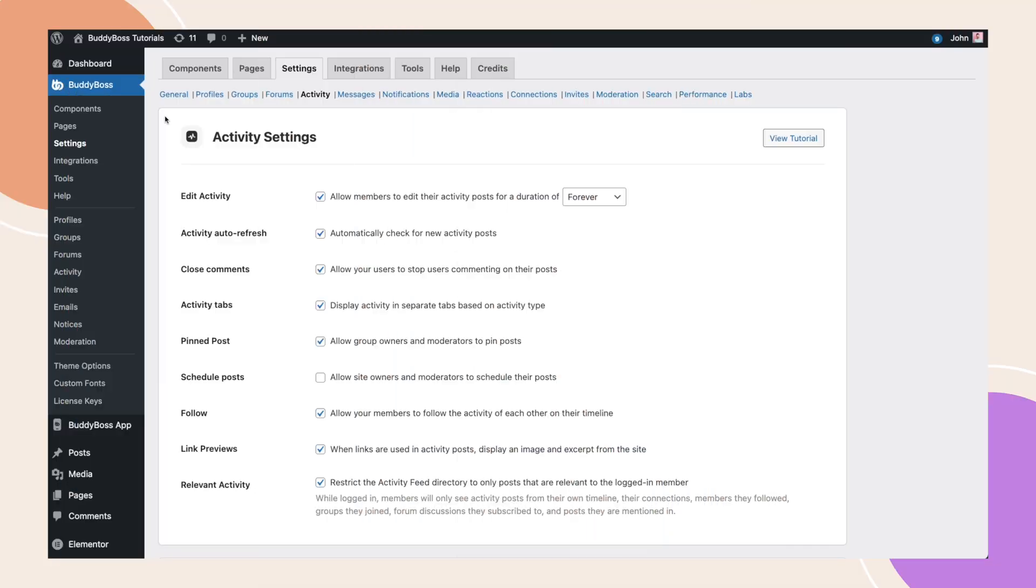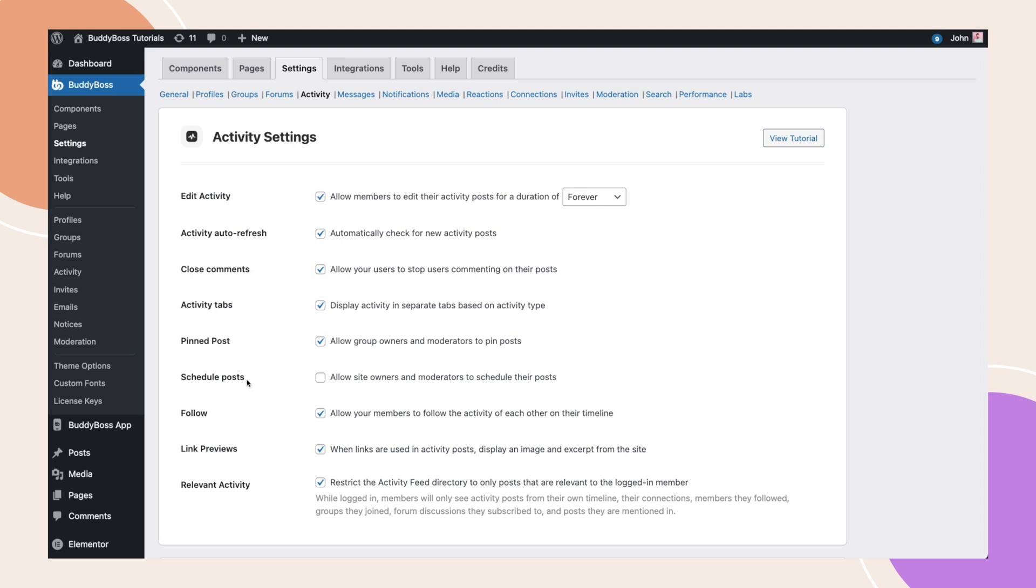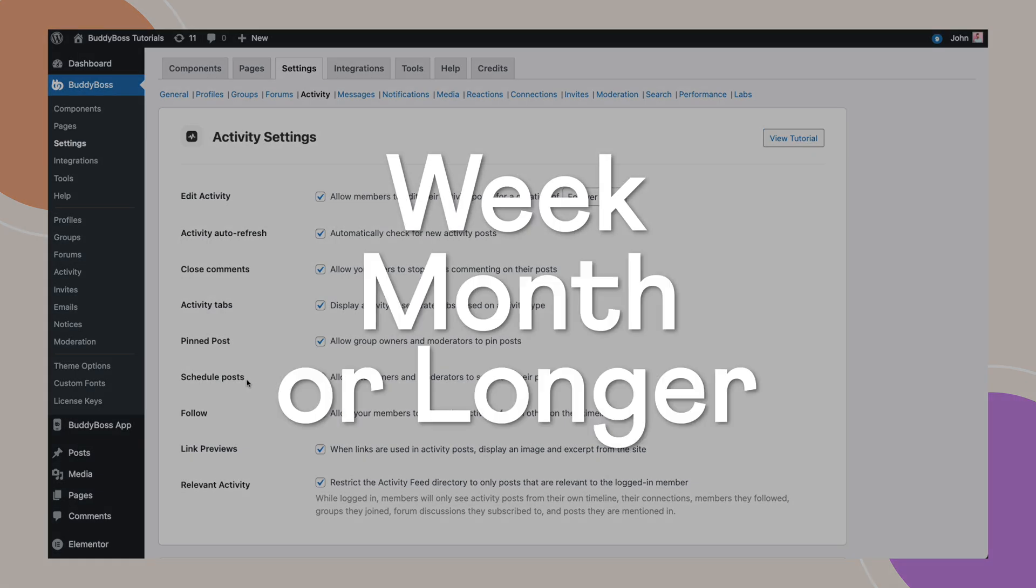From your WordPress backend, navigate to BuddyBoss Settings Activity. Under Activity Settings, there is a new option for scheduled posts. This is a valuable option so you can schedule your posts in advance for the entire week, month or even longer.